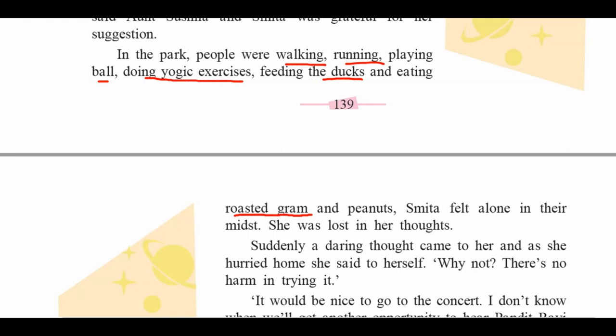Smita felt alone in their midst — she was lost in her thoughts. She observed everything going on in the park: people walking, running, playing, doing yogic exercises, feeding ducks, eating roasted gram and peanuts. Still, she felt alone, just thinking about her brother Anant's illness. Suddenly, a daring thought came to her. As she hurried home, she said to herself: 'Why not? There is no harm in trying it.'